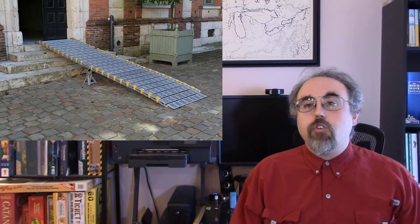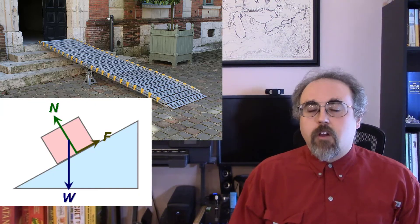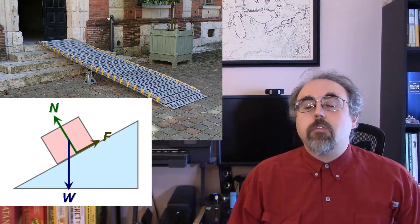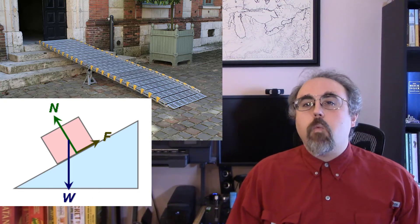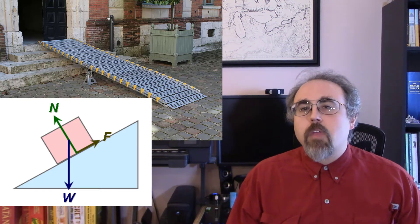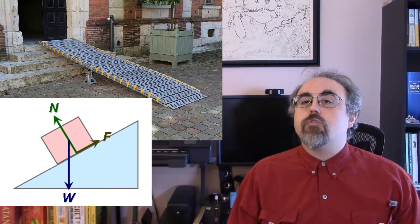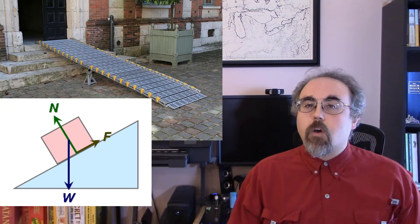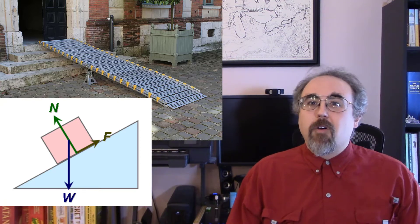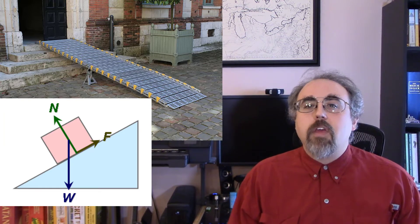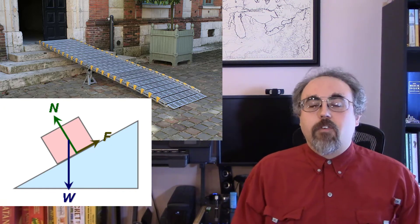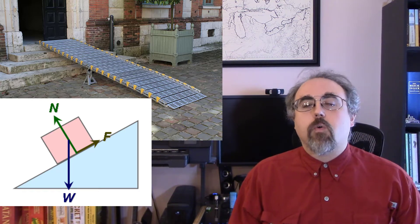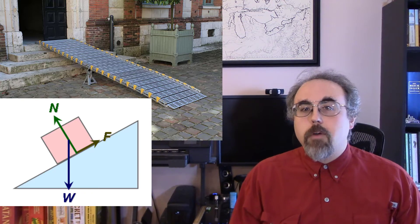The first type is the incline plane, which highlights the two major things that simple machines do. They allow you to redirect force so you're not pushing or pulling in the direction you would otherwise. Second, they provide mechanical advantage, allowing you to make a tradeoff. Remember that work is force times distance, and mechanical advantage lets you exchange one for the other. With the incline plane, you're taking a thing and pushing it uphill. You're taking horizontal force and using the incline plane to turn that into vertical motion.